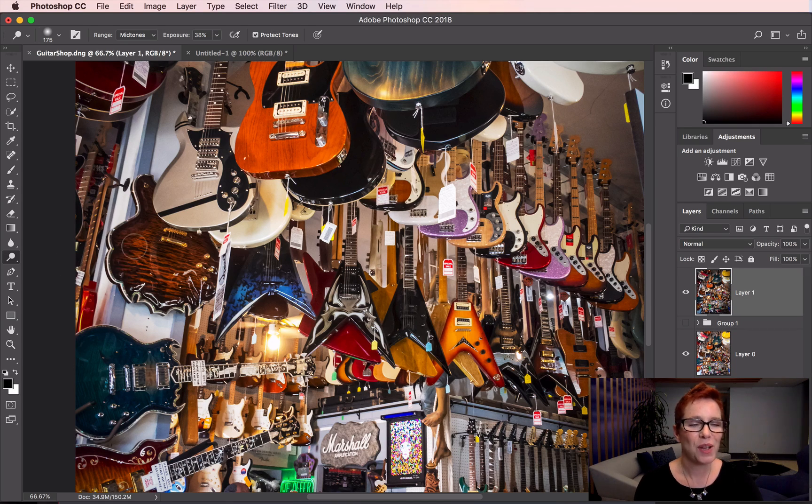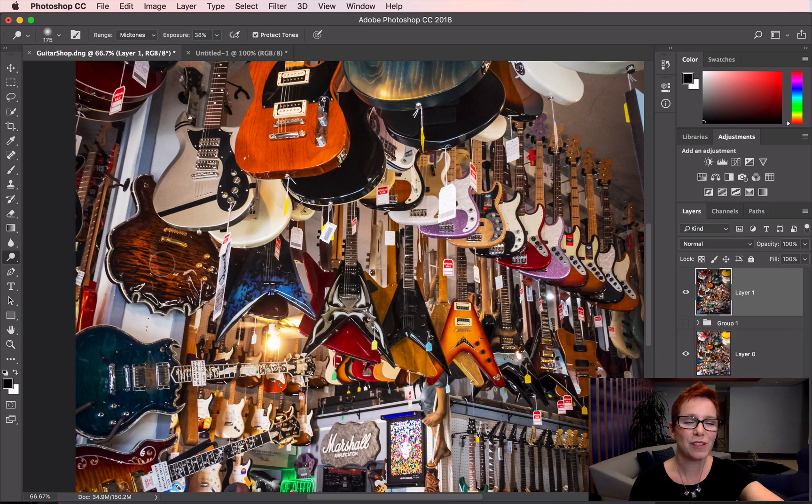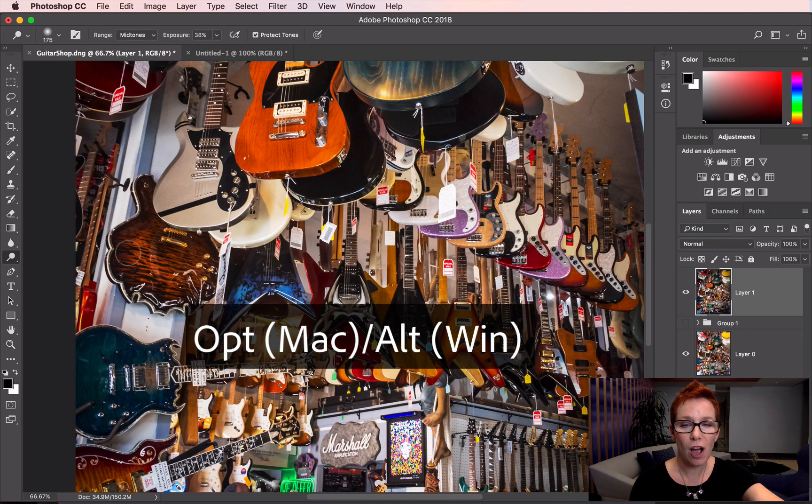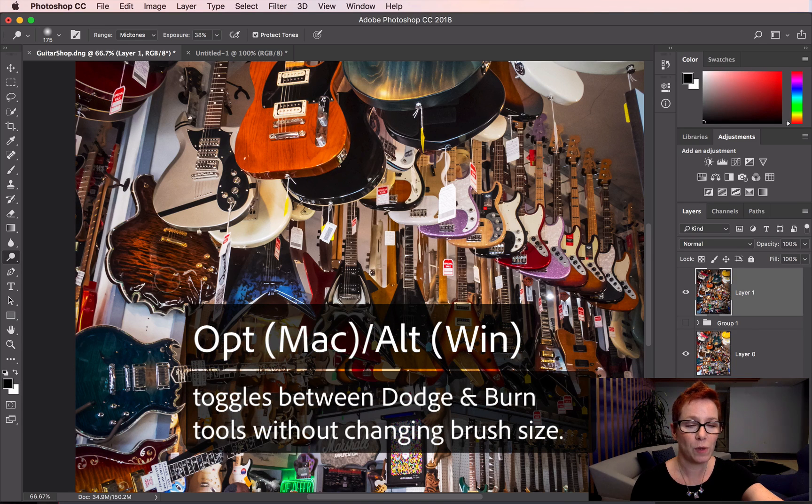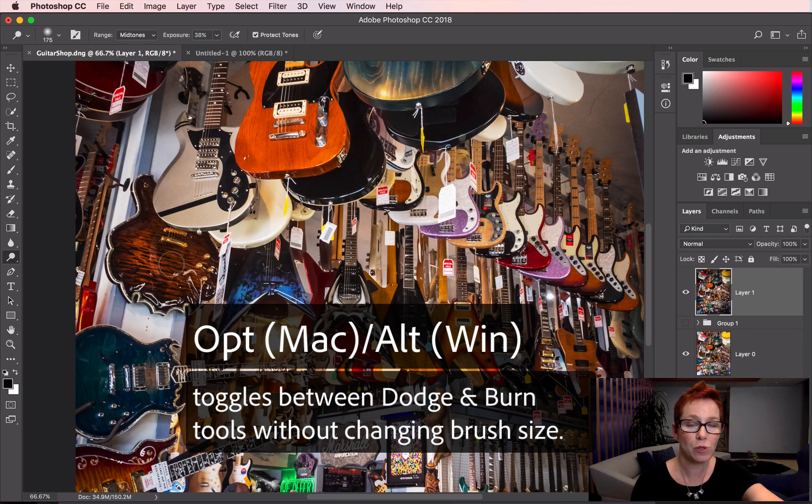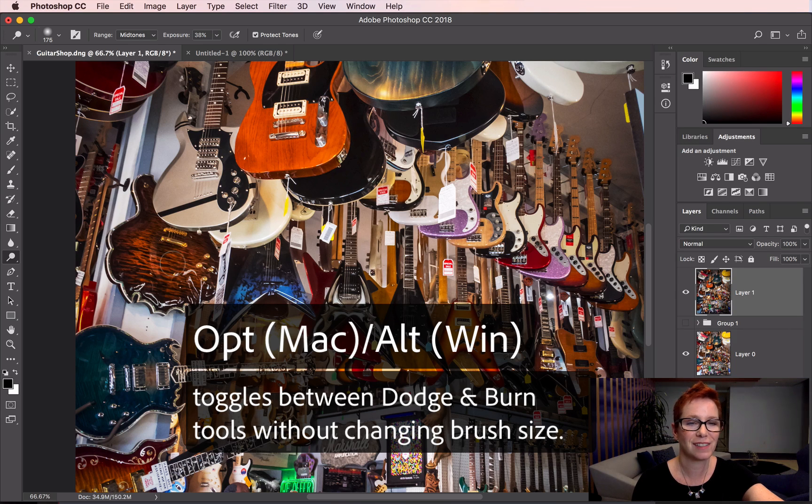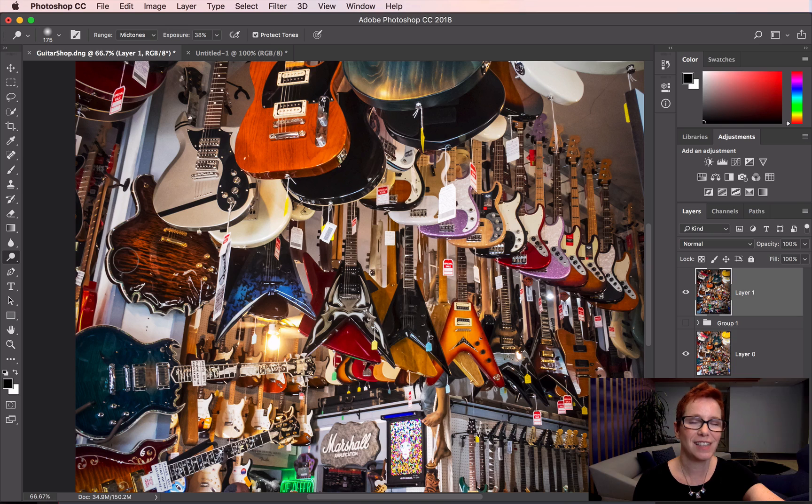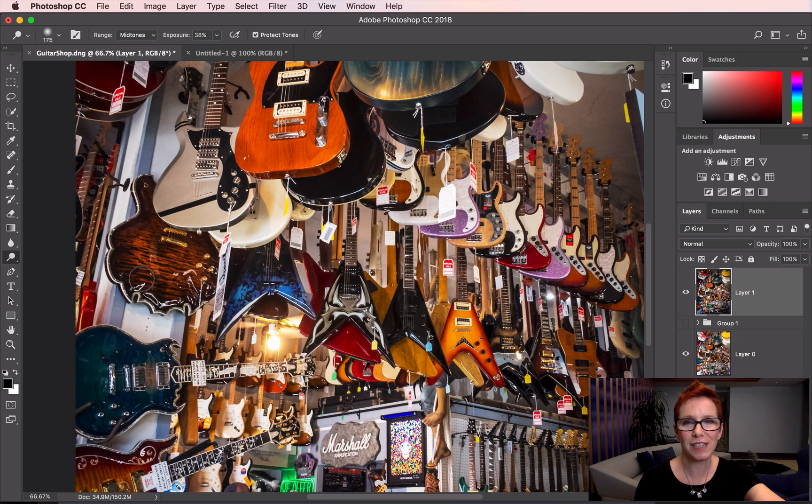There's an easier way. When you're in either the Dodge or Burn tool, pressing the Option key on Mac or the Alt key on Windows will toggle between the tools without changing your brush size. It's a little faster and easier way to make your edits.